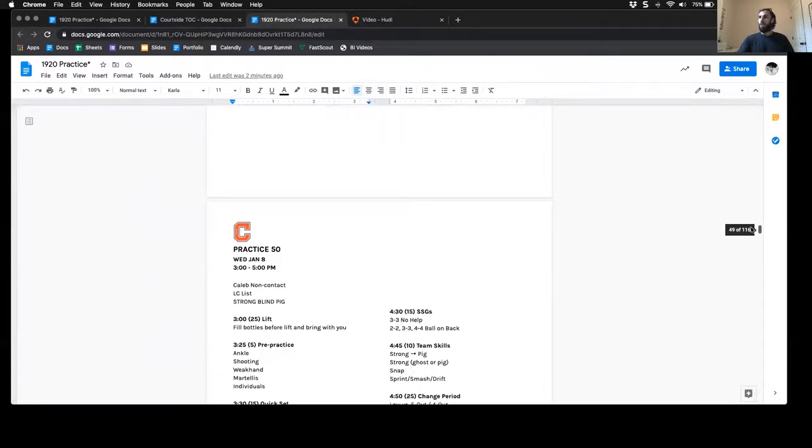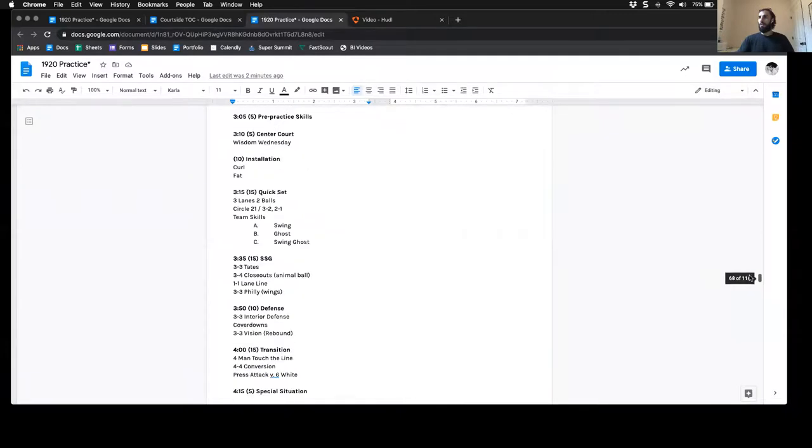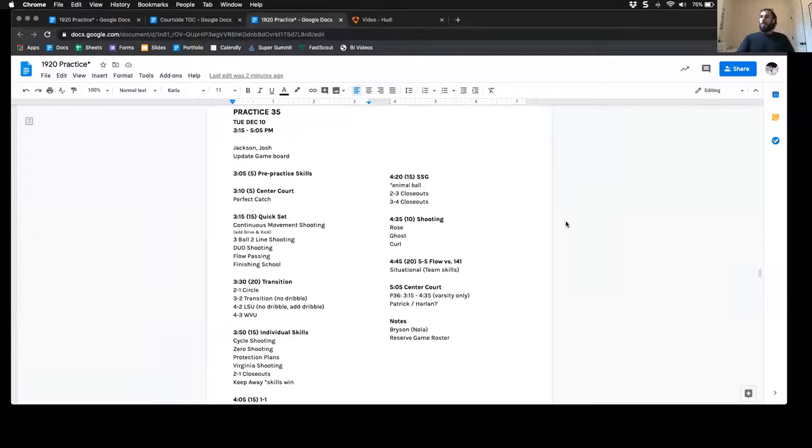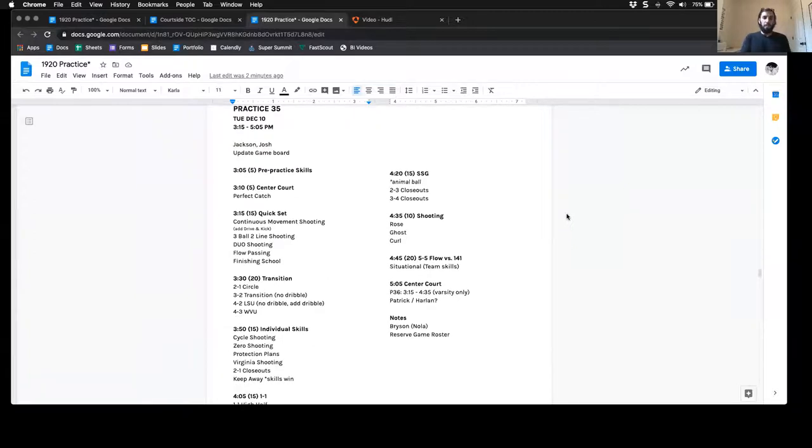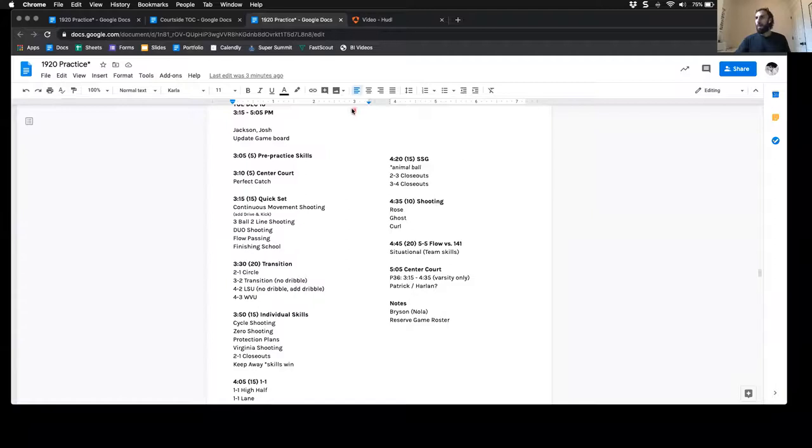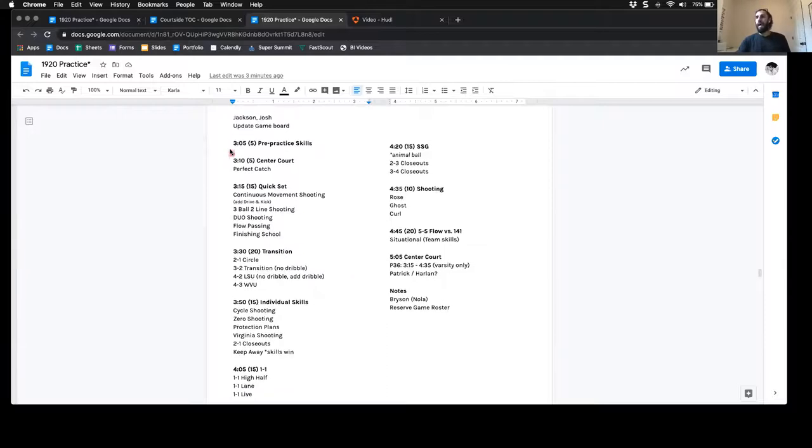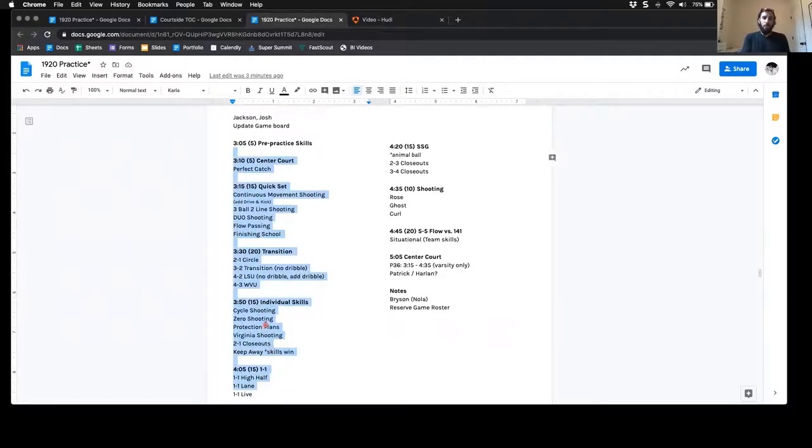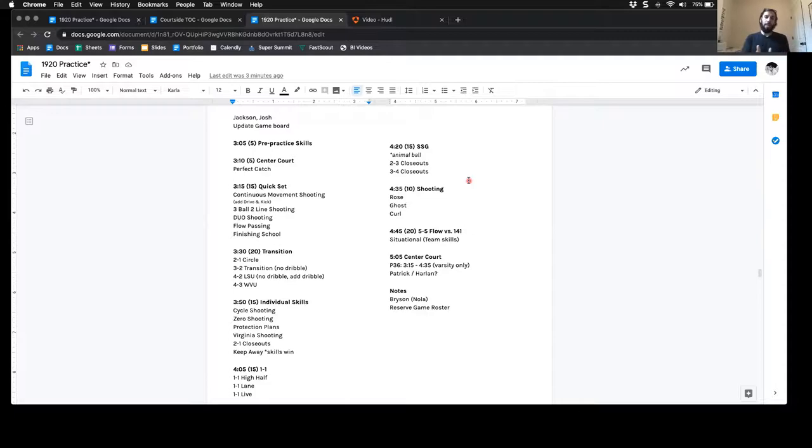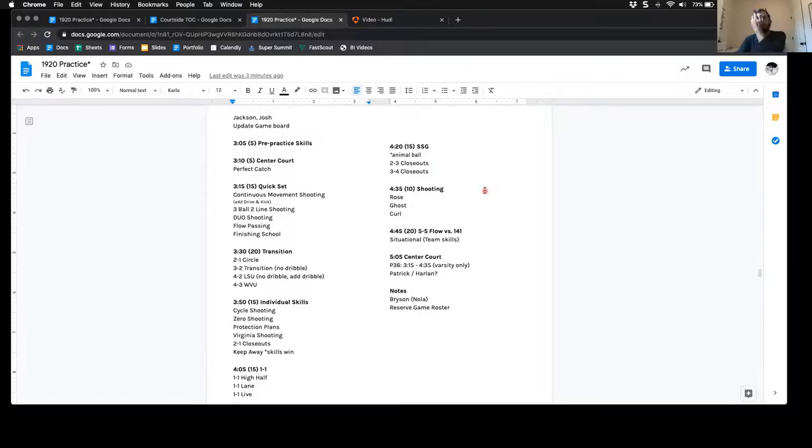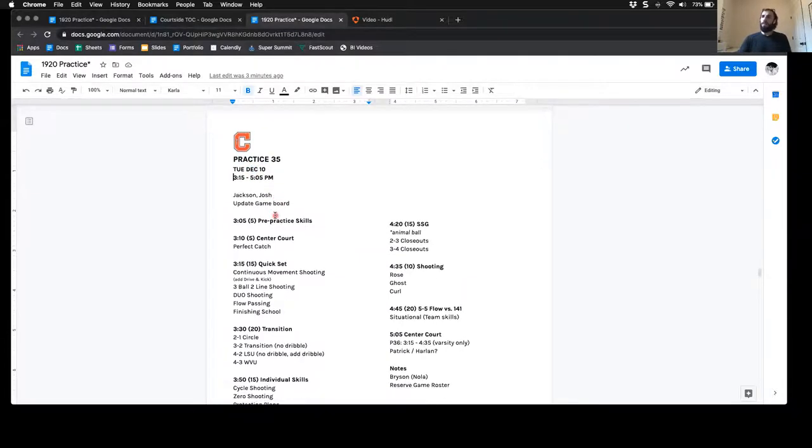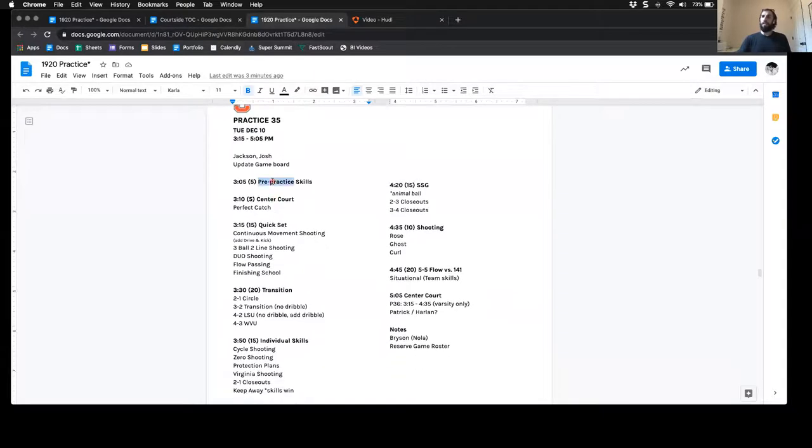Let's look at a specific practice. So this would be the front of the practice plan. I like to do a two-column plan, so I will fold my practice plan right down the middle. That way it fits in my back pocket. For the first hour or so of practice, I see all of this material. When I flip it over for the second half of practice, I see everything relevant for the second half. So this is practice 35, we're in December, going 3:15 to 5:05 PM. Pre-practice skills is where players take ownership.